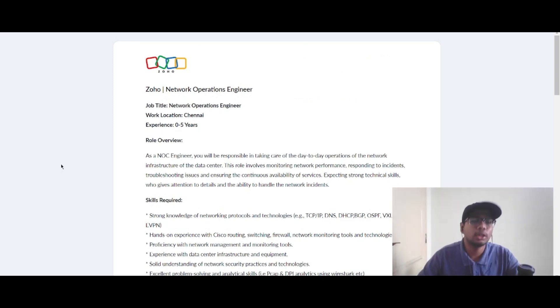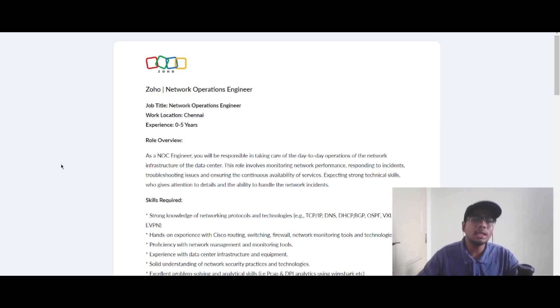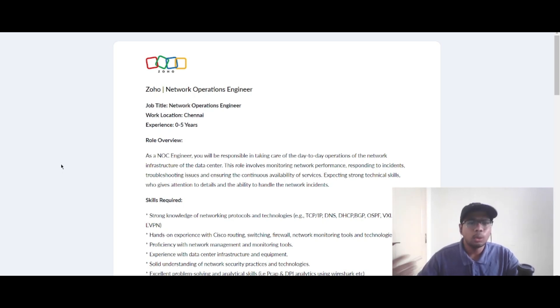Hello guys, you are seeing me for the first time in this channel and I have turned my camera on. So today let's see a job update from Zoho. It is a network operation engineer role and the work location is Chennai.